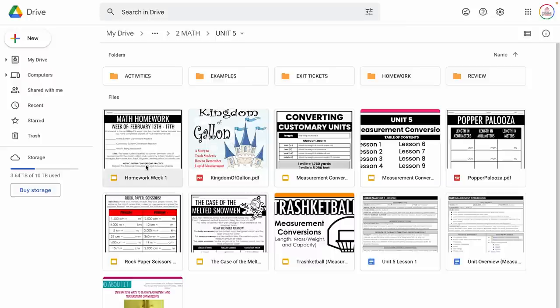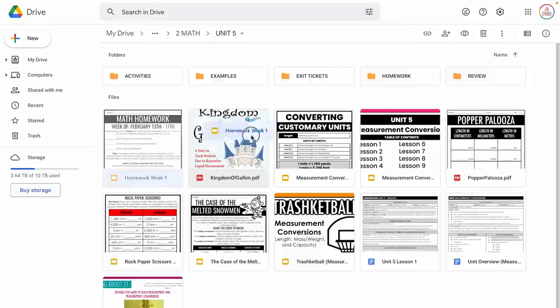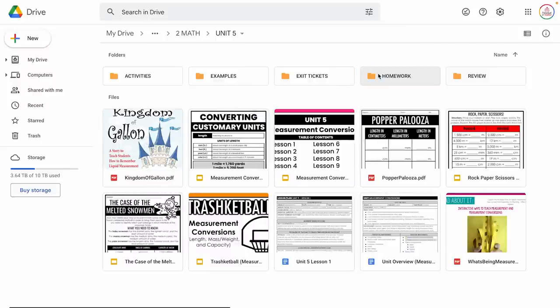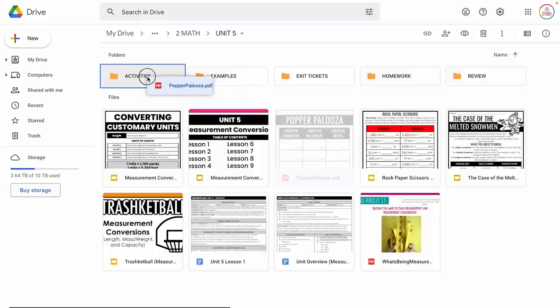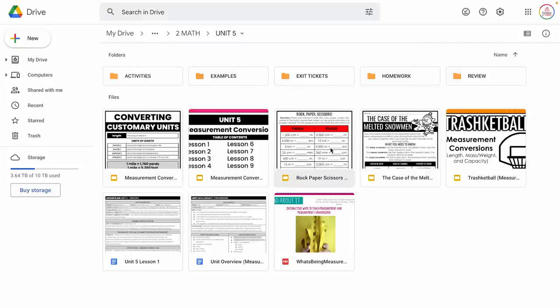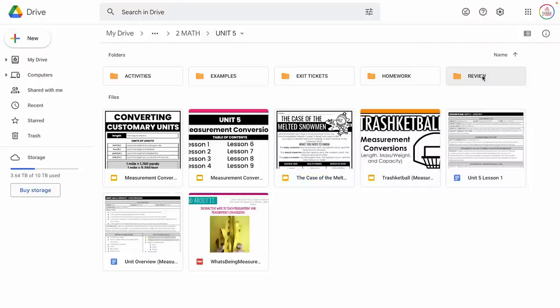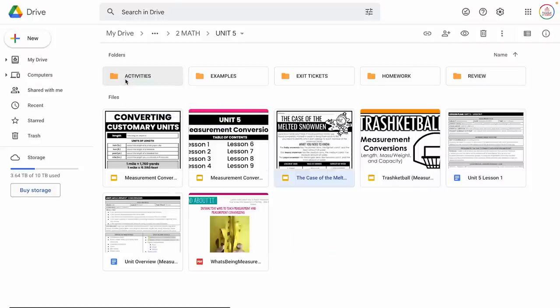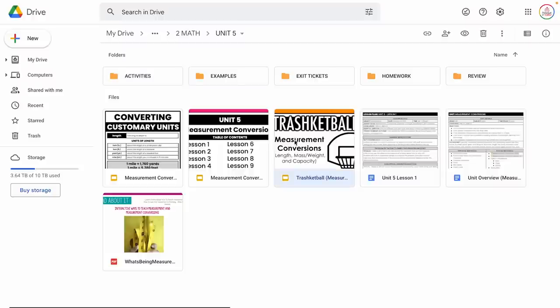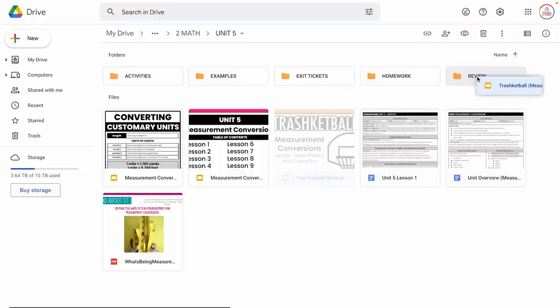Now is the fun part — I'm going to start sorting my files. Homework goes into the homework folder. The Kingdom of Gallon I'll put under activities. Popperpalooza — that would be an activity. Rock, paper, scissors — this is more of a review because it goes over all the different measurement conversions, so I'm going to drag that into review. Case of the Melted Snowman goes into activities. Trasketball is a review game, so I'm going to drag that into review.